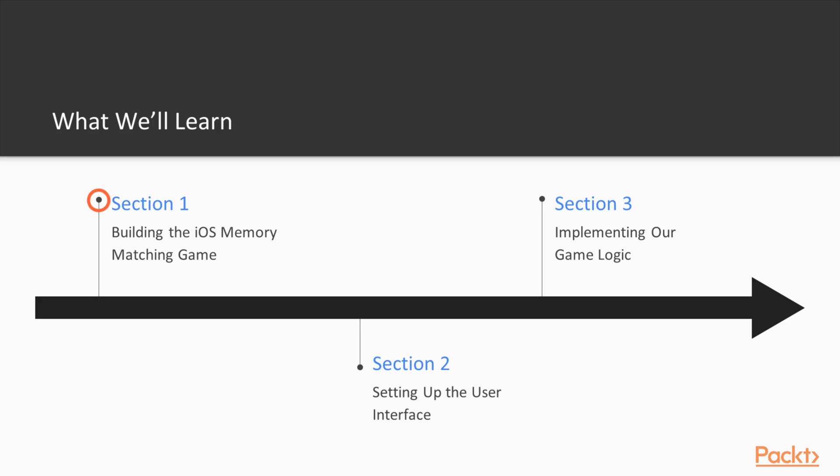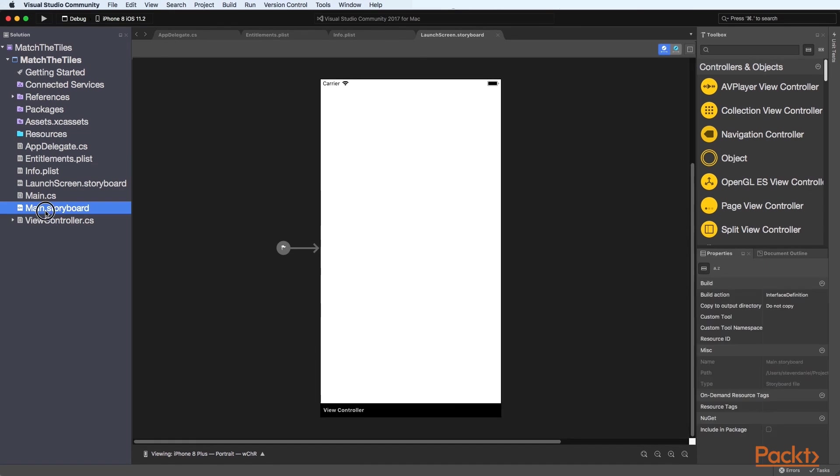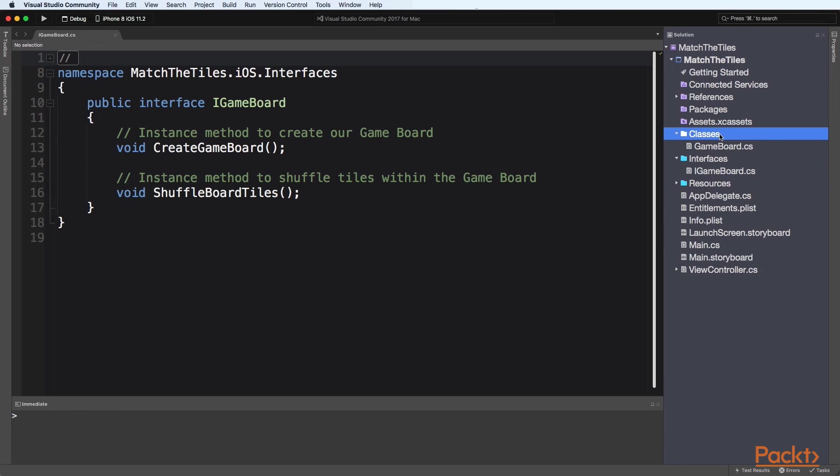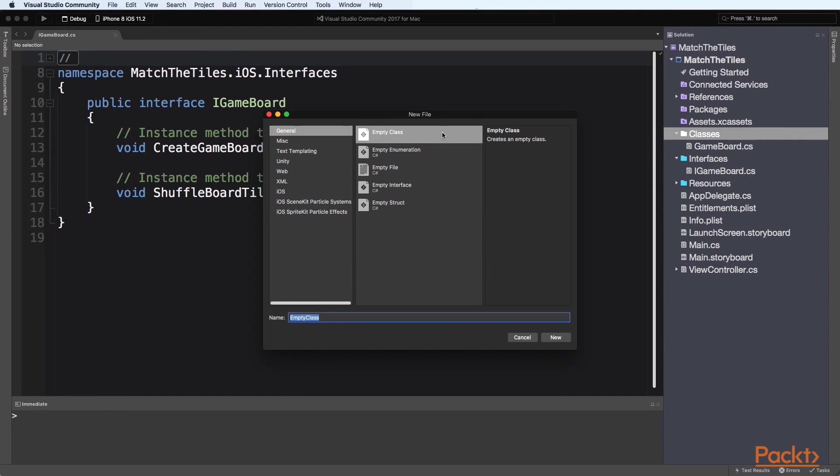In the first section we will learn how to create our memory game app for the iOS platform using Visual Studio for Mac and then learn how to create a game board interface and class that will be used to populate the tiles within a game board UI view control.